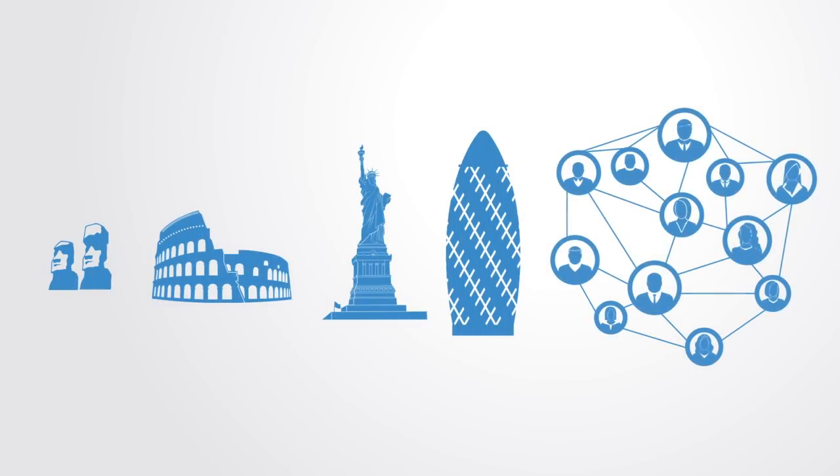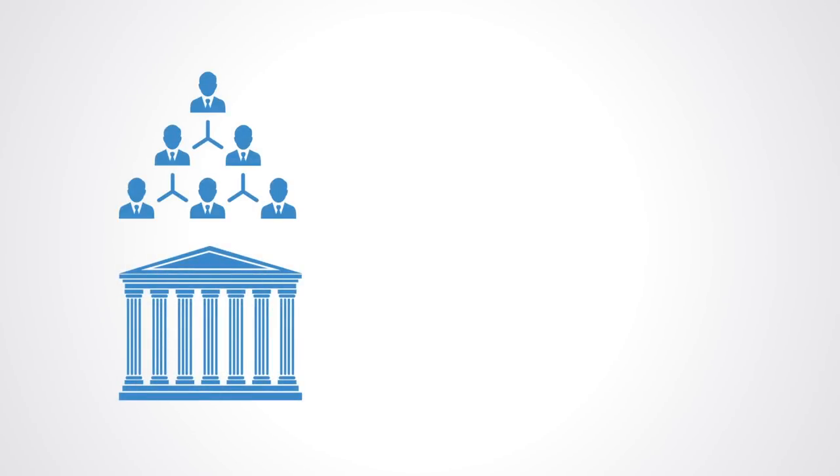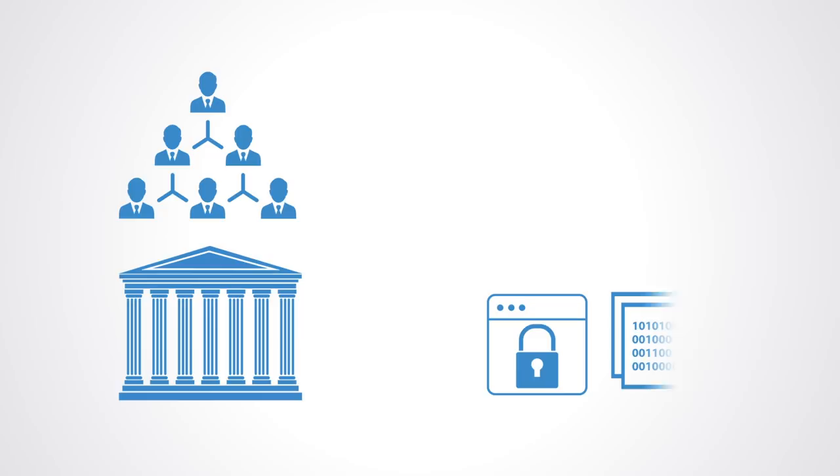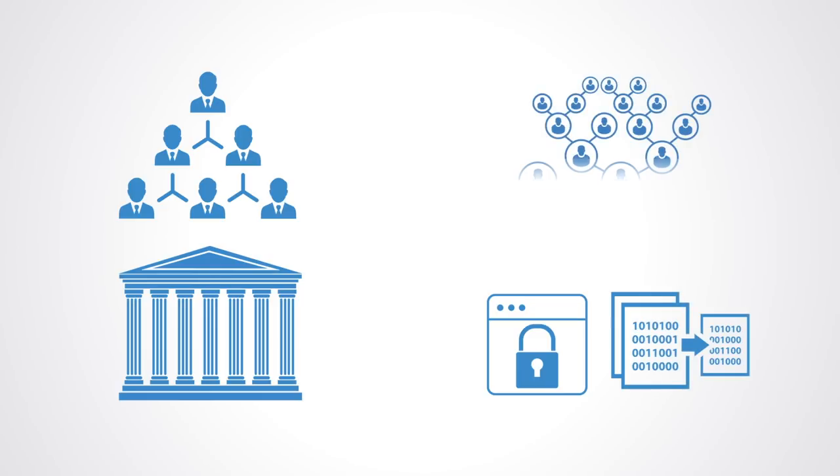For the first time in human history, people anywhere can trust each other and transact within large peer-to-peer networks without centralized management. Trust is established not by centralized institutions, but by protocols, cryptography, and computer code.